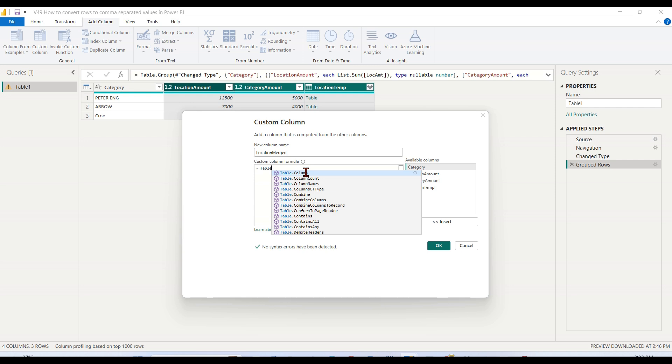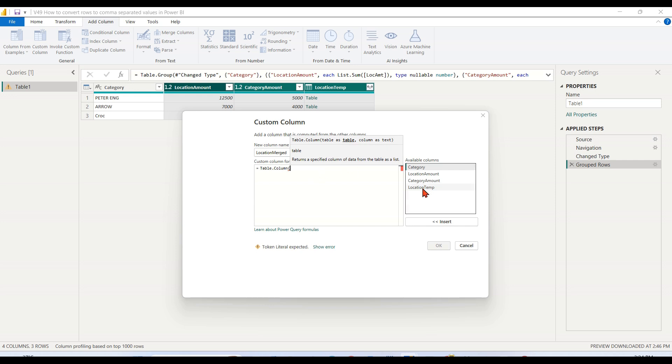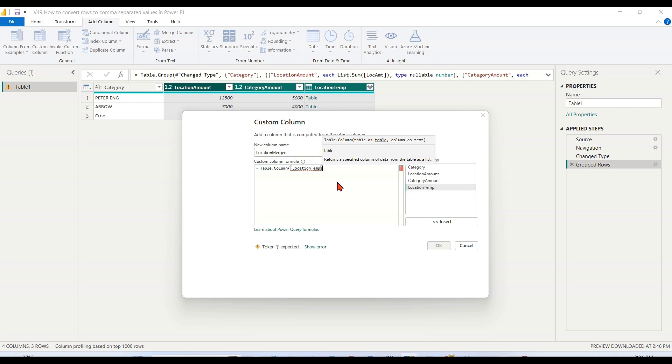Now you need to remember that location column name. I will walk you through the syntax. Table.Column - this is the function. I need to choose the table and column. This table is nothing but each row. This function is going to work, so I'm passing this table, which is location temp, and then...